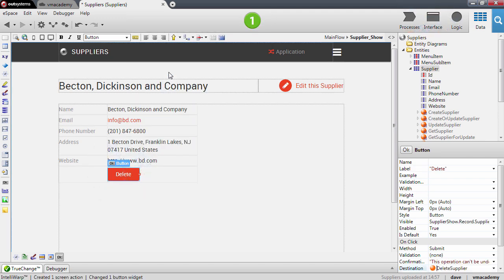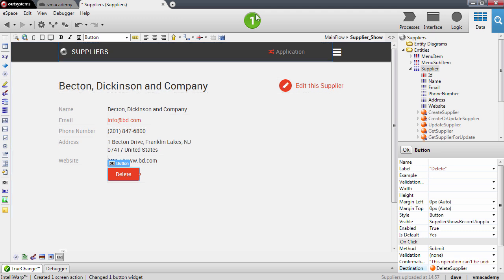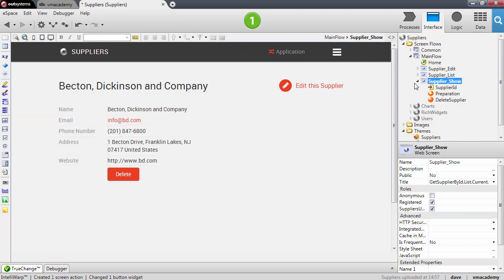This operation creates the action to delete the current record on the screen and changes this button accordingly. On the screen we have a new screen action, delete supplier.